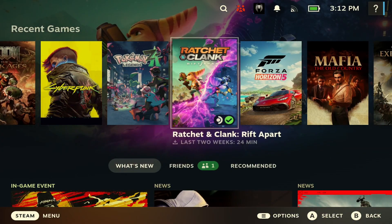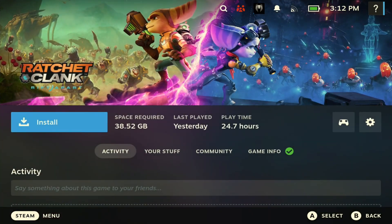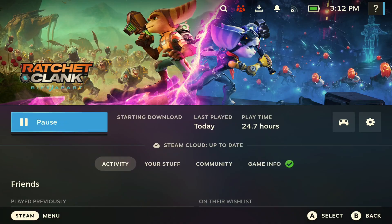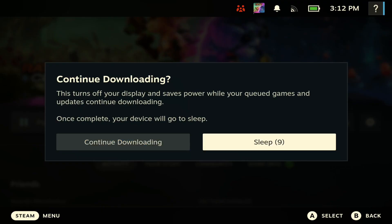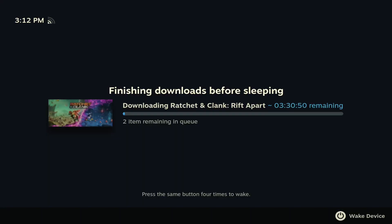It's pretty simple to do. All you have to do is click a game you want to download, go to Install, hit Accept, and then power the screen off. It gives you this option to continue or put it to sleep. If you hit Continue to Download, you'll see it right here: download while the screen is off.